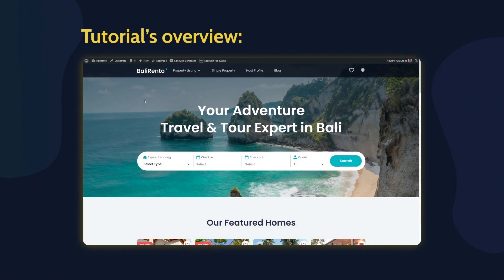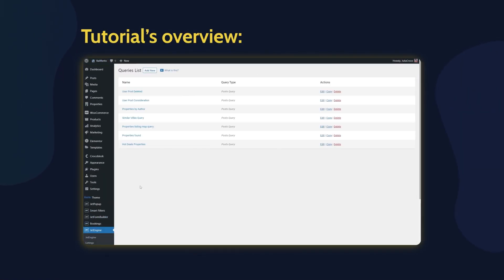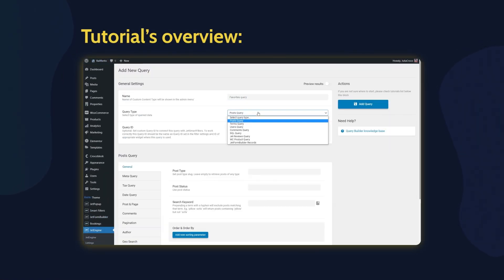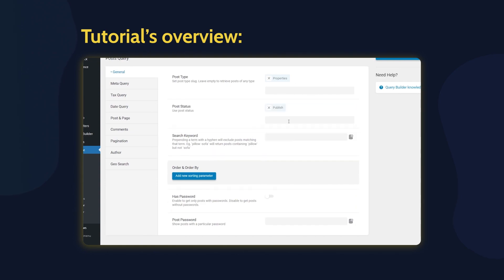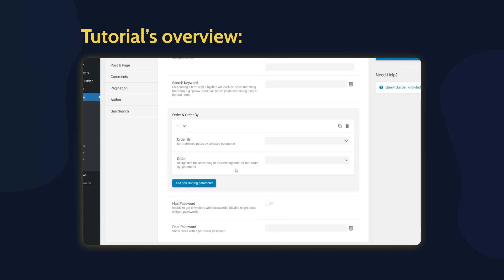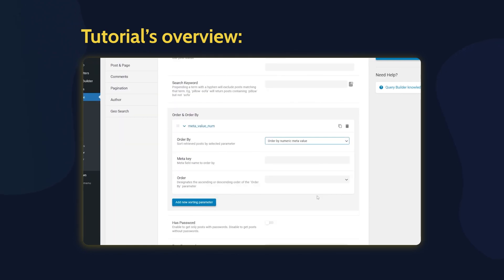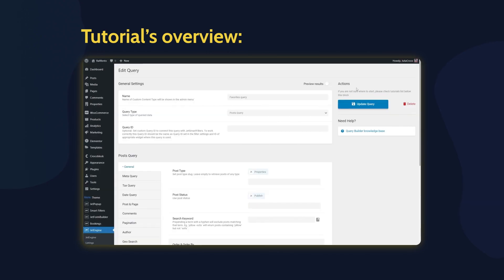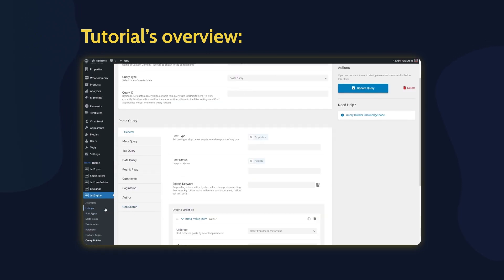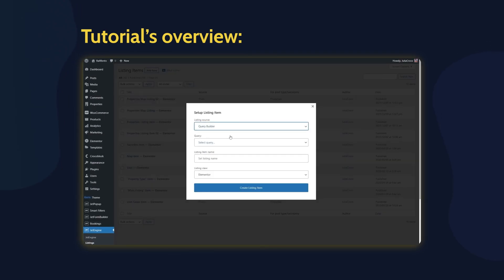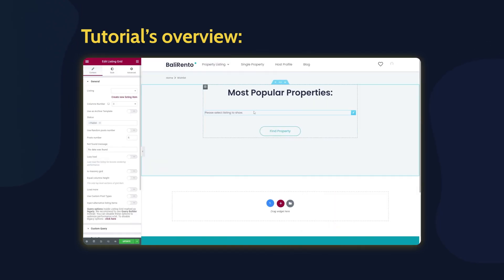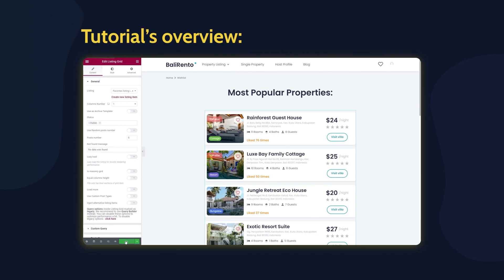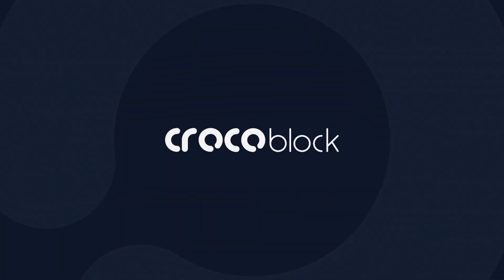Ever wondered how to output the most popular posts via Listing Grid and order them? Well, in this short video tutorial, you will find out how to do that easily with the help of the JetEngine plugin. This is Julia from Crocoblock, and let's get to this.